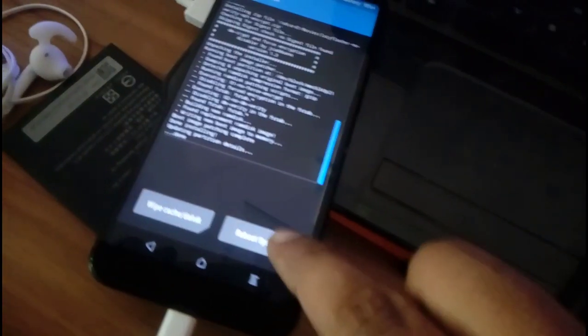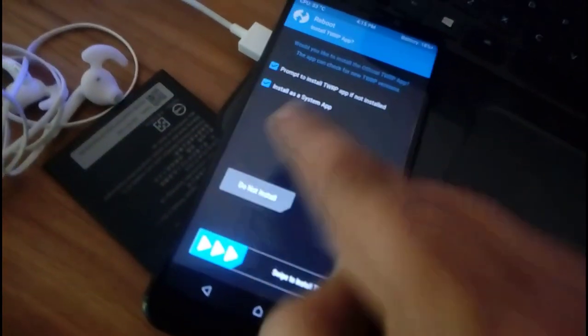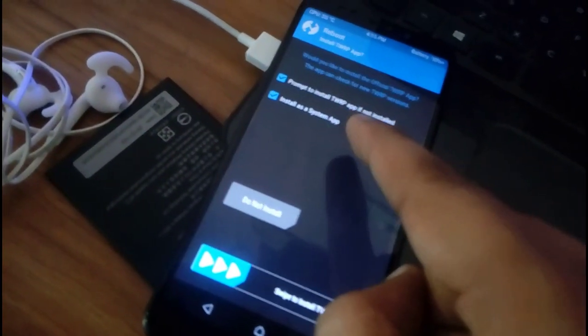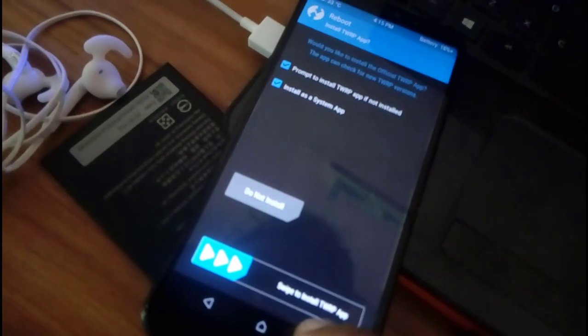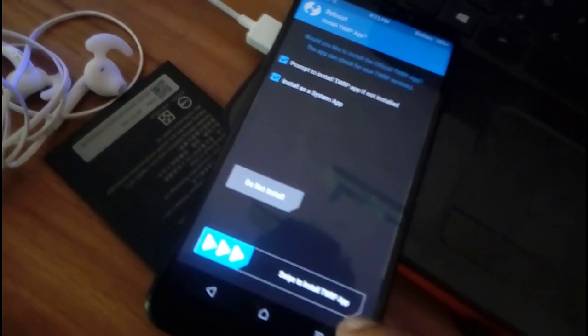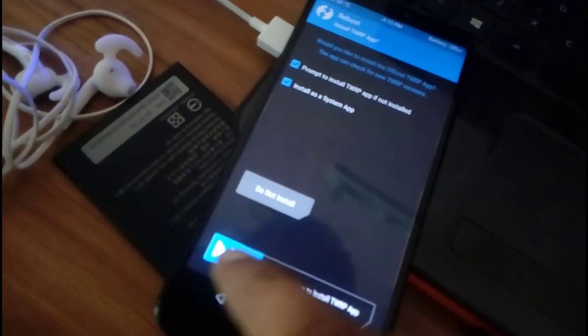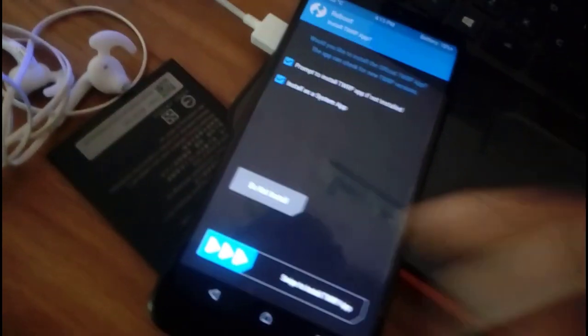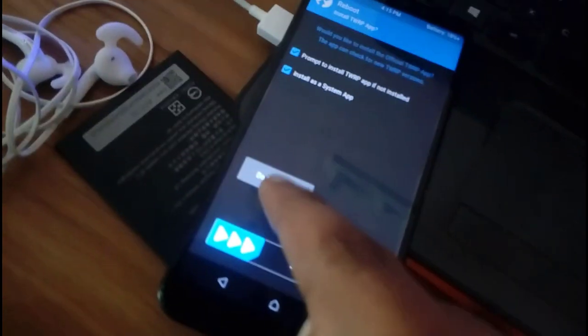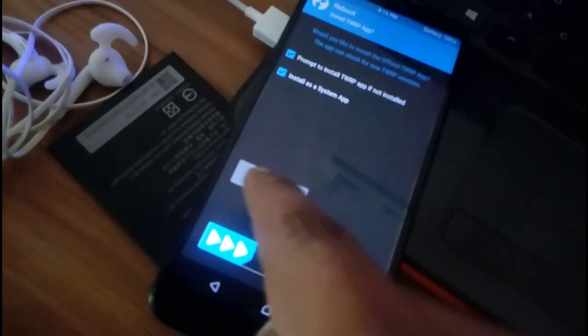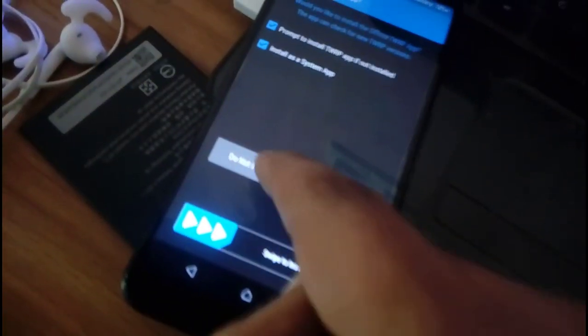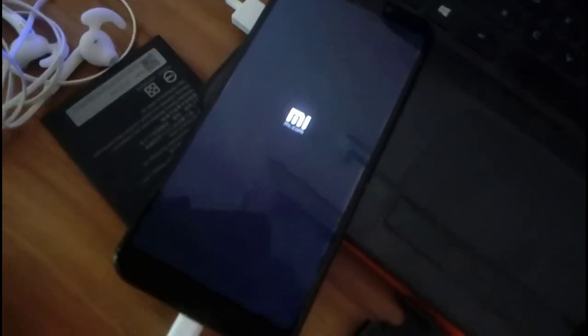It's also done. Now press reboot system. And if you want to install TWRP in your system then okay, but I don't need that, that's why I am tapping on no, don't install. And let's see what happens this time.